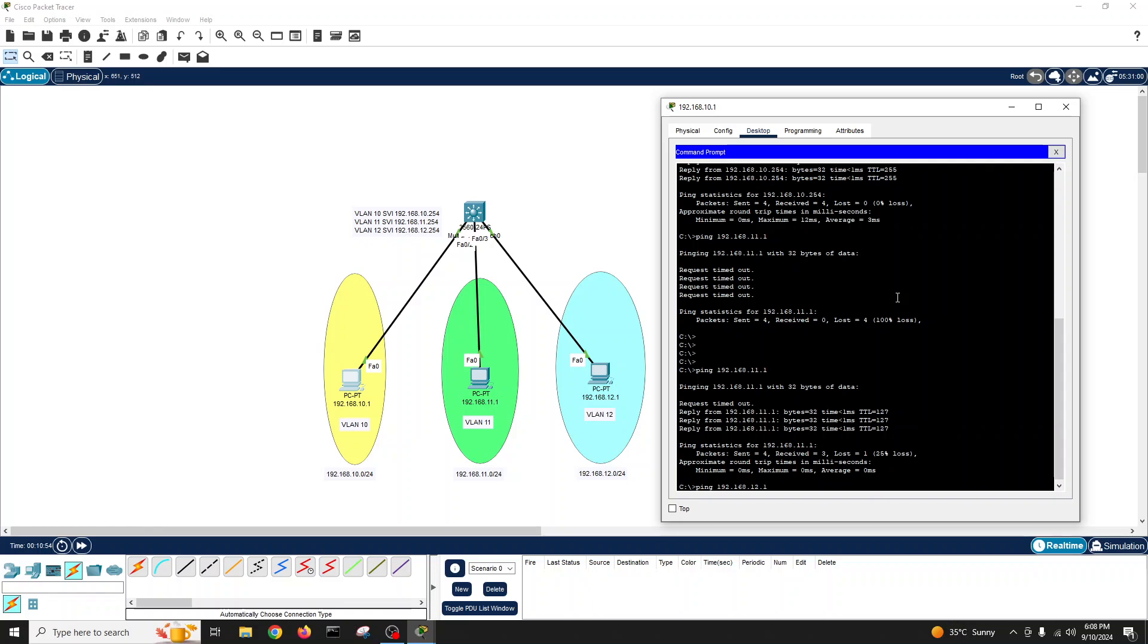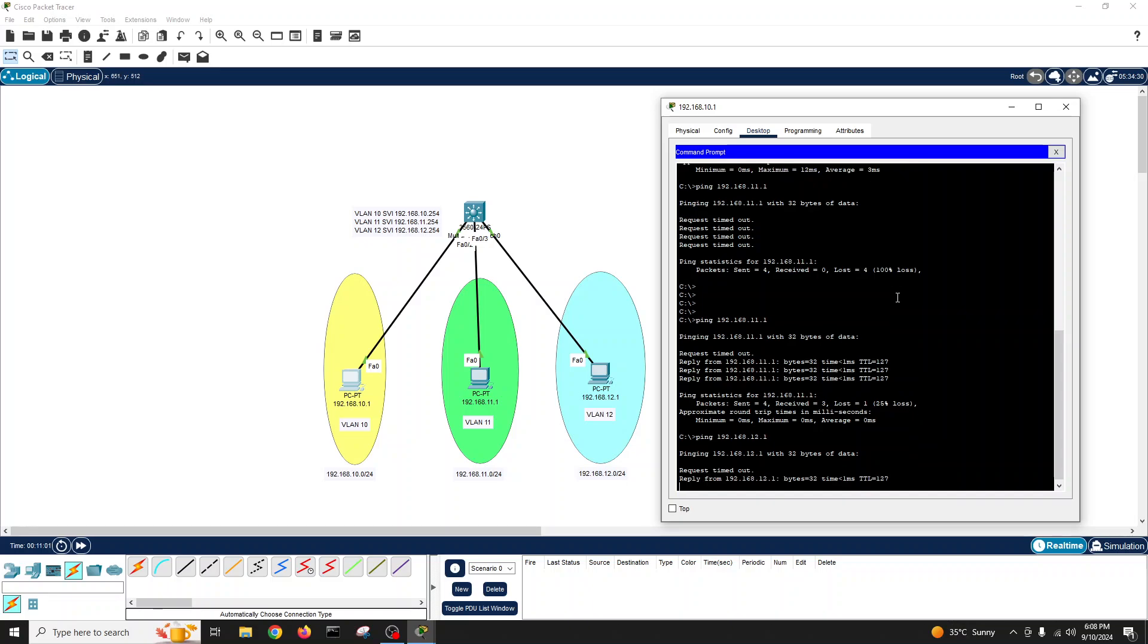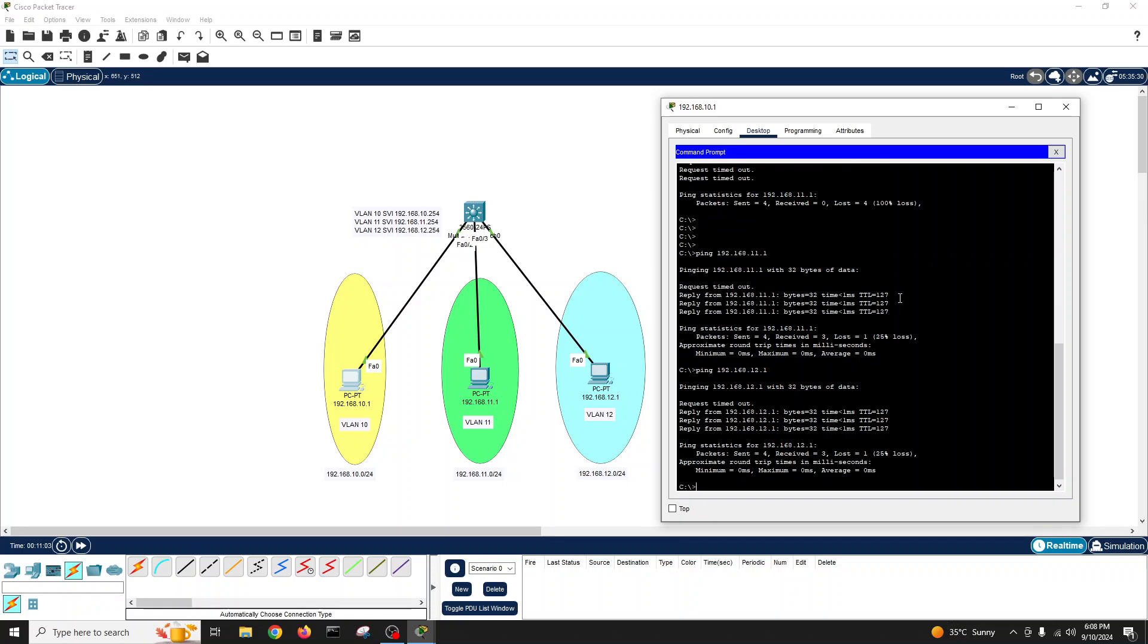Just go for 12.1, which is VLAN 12, the first IP. Yes, it is pinging from here.